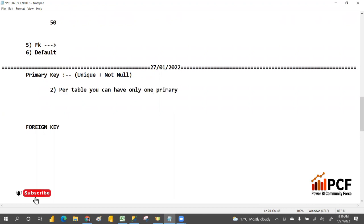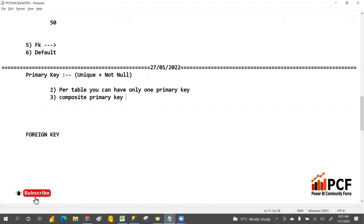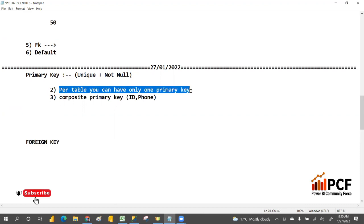You cannot make multiple primary keys, but you can create a composite primary key. Composite primary key means creating a primary key on multiple columns — for example, ID or phone number combined. If you create a primary key on multiple columns, that is a composite primary key. We will discuss that in a later session. For unique key, per table you can have a maximum of 999 unique keys.